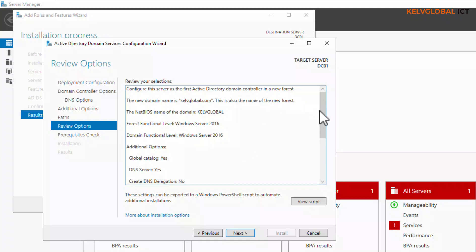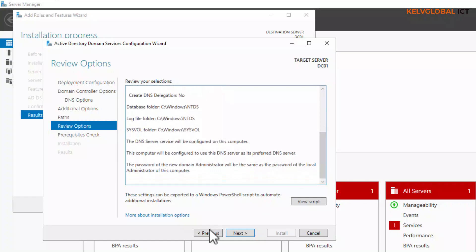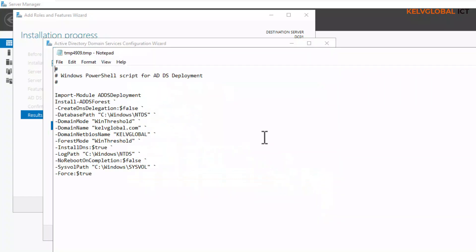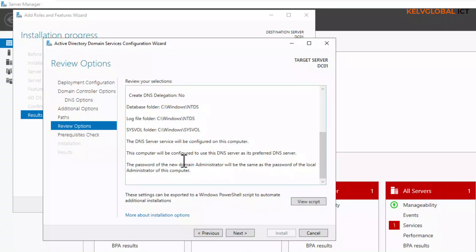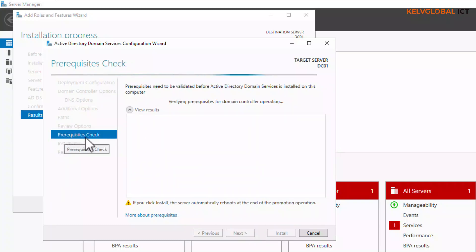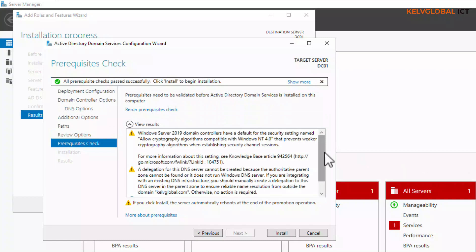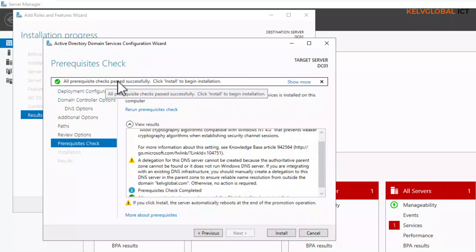Here we can review our configuration and check if everything is okay. We also have the option to go back to previous steps. You can click 'View Script' to see the PowerShell script that can be used to deploy Active Directory Domain Services using PowerShell. Let me cancel that. If everything looks okay, click Next — it will do a prerequisite check to verify everything is properly configured. At this point, all prerequisite checks passed successfully.